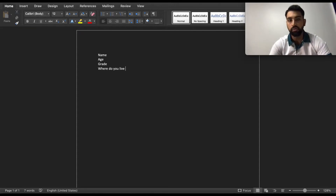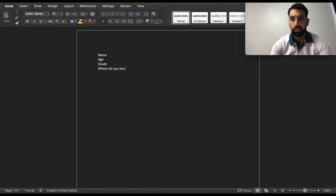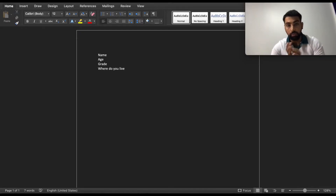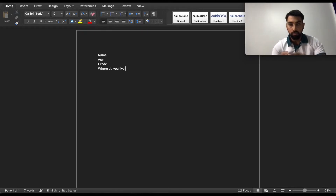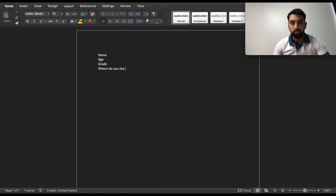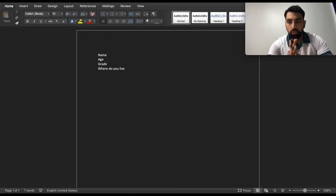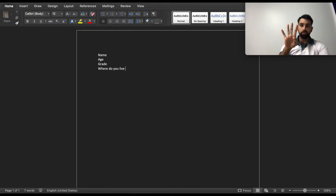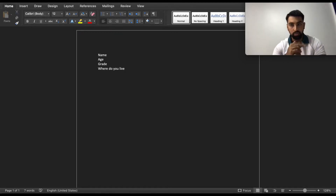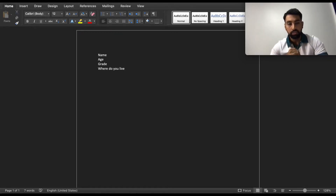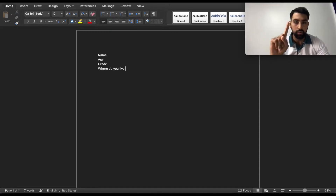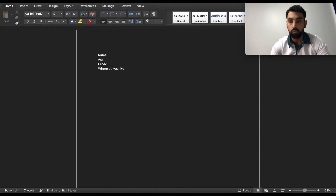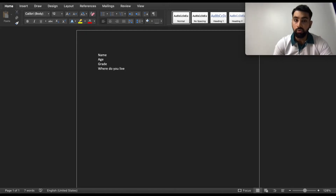Number four is where do you live. You have just four things to write on your document. It's up to you how you want to present it — make it more beautiful and nice. At least write those four things, or you can write more than that.